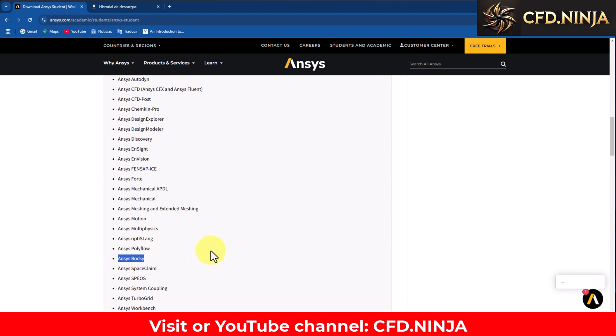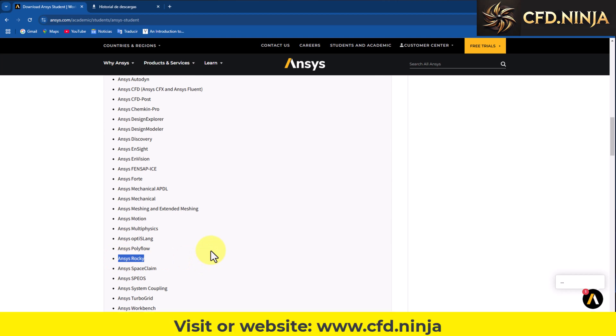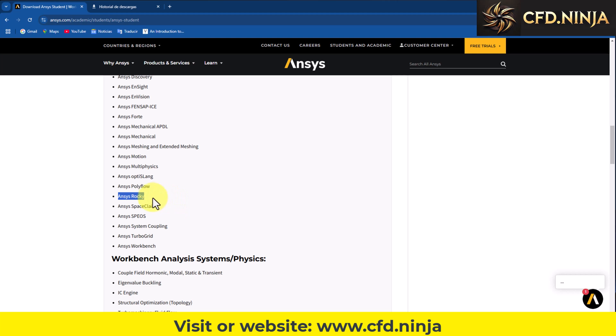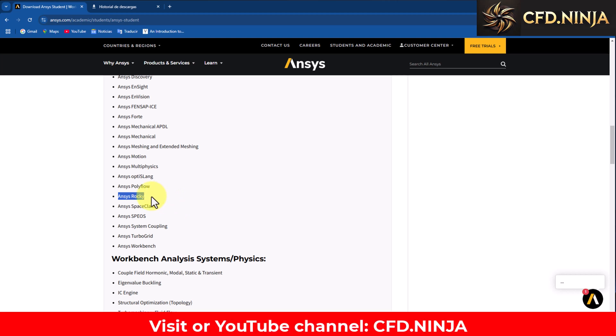A software to do particle simulation, with which I imagine they want to enter into competition with Altair. Altair is another software that also has its particle simulation module which can also be accessed. Later we will make a comparison between the two software, what are the advantages and disadvantages and what each one offers as a free version.